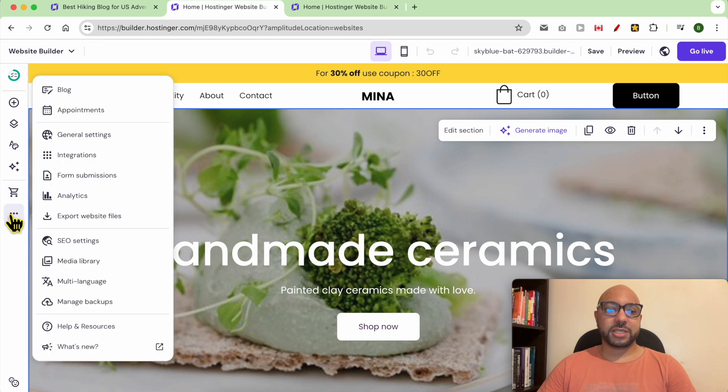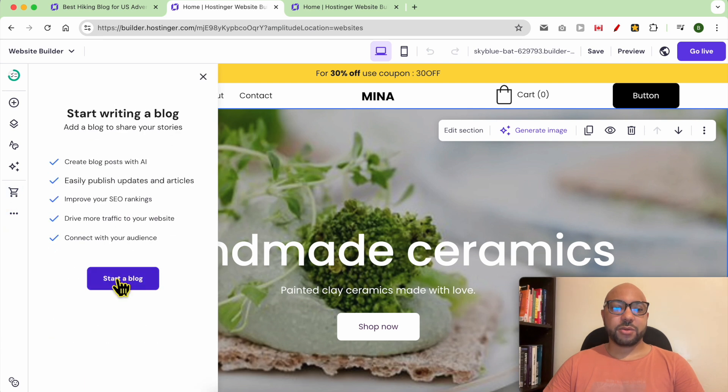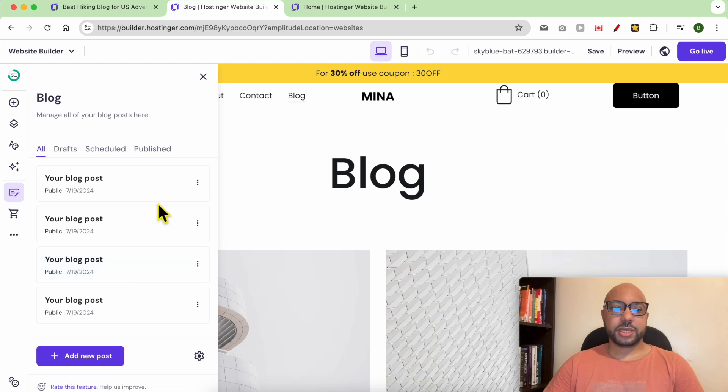To add a blog, just go to website settings, then click on blog. Now click on start a blog.